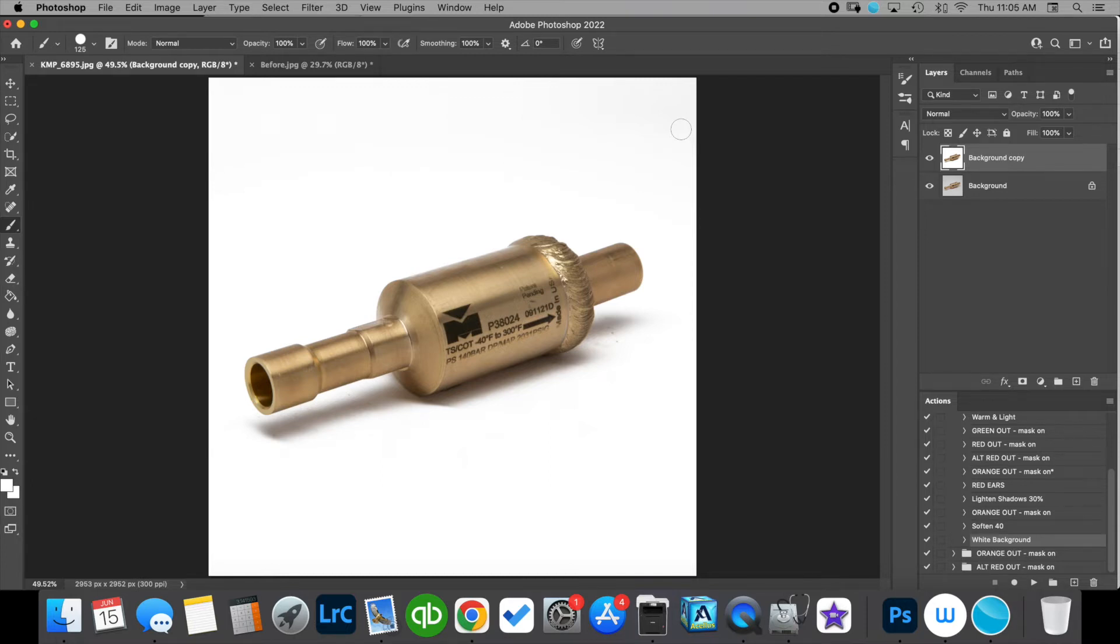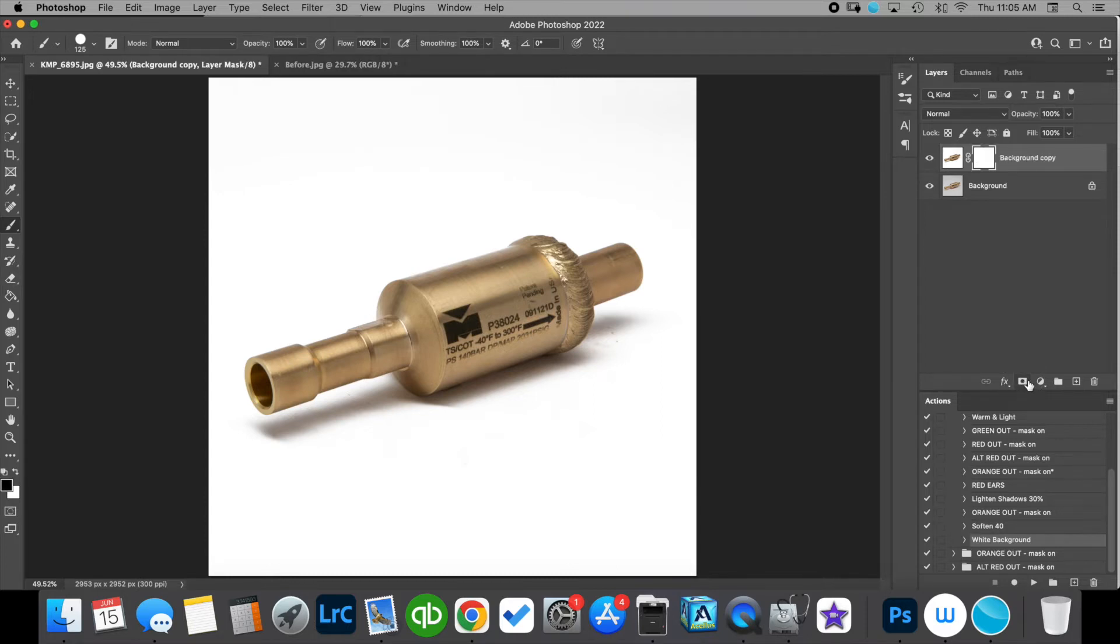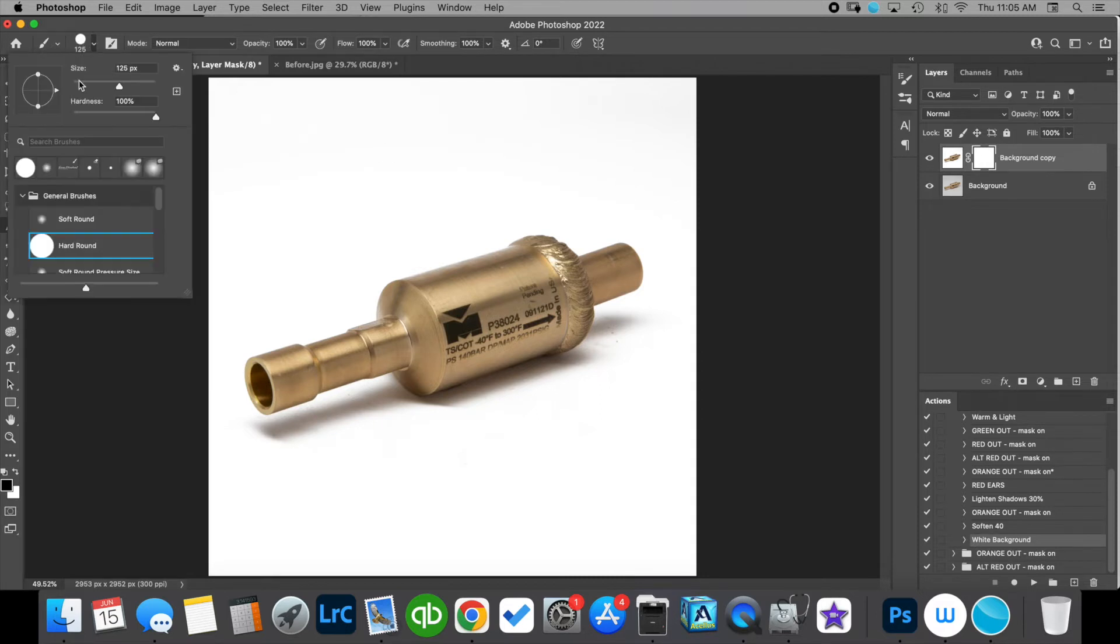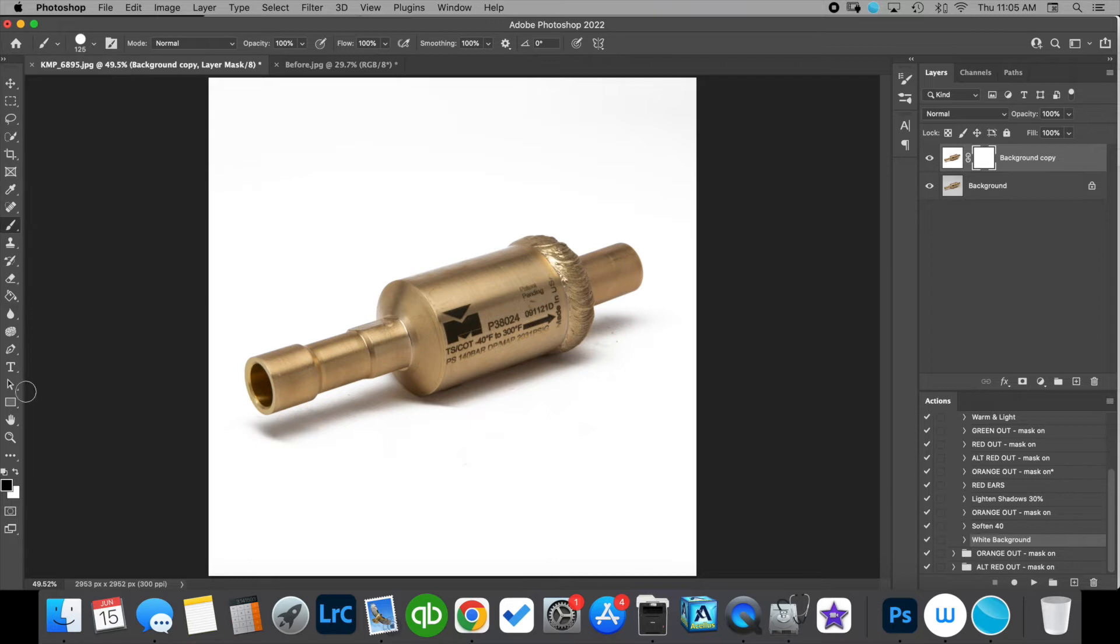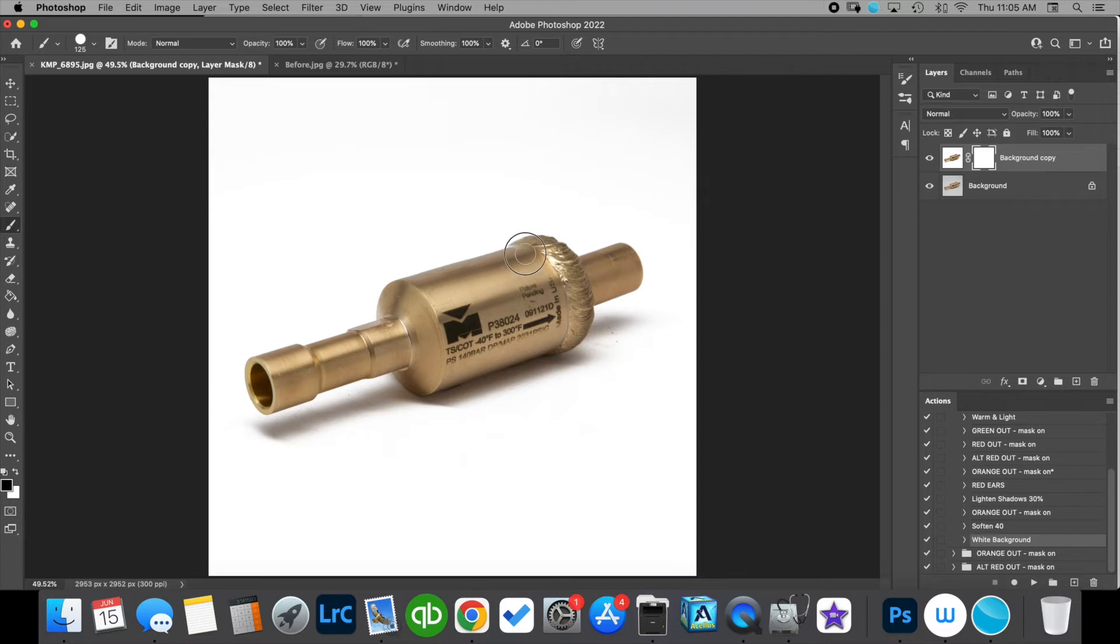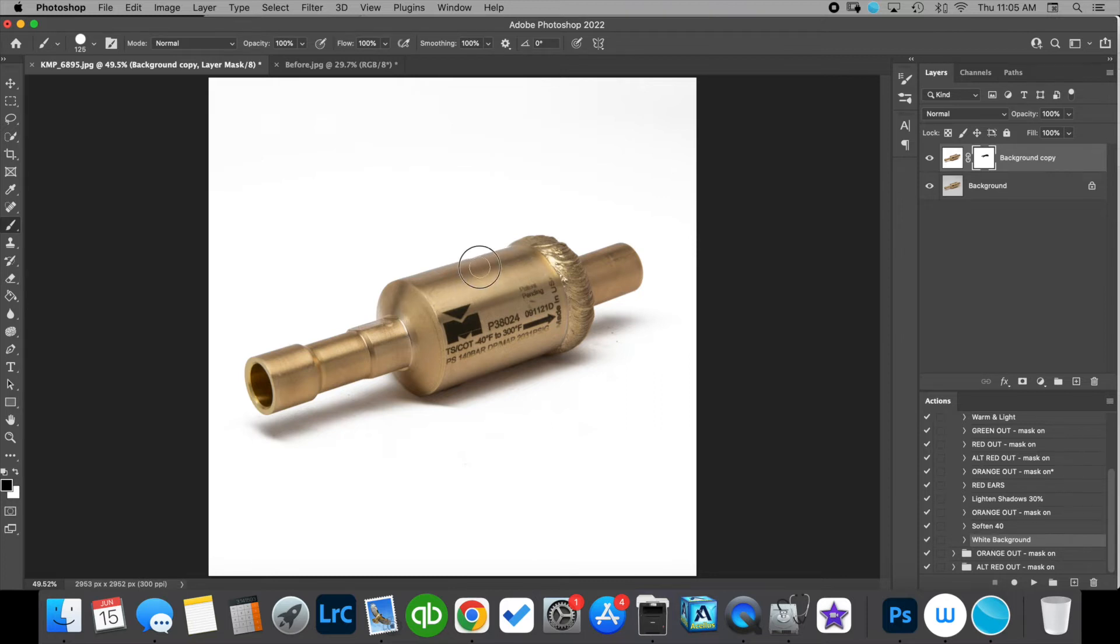Now sometimes that white background can spill onto our products and we don't want that so we're gonna add a layer mask. We're gonna have our brush tool selected and we're going to have a hard round brush selected and make sure we have black as our foreground color set and all we're gonna do is brush off anything that we don't want on our object. Maybe around the edges or any light areas that are a little bit highlighted and once we have it the way that we want it that is pretty much it.